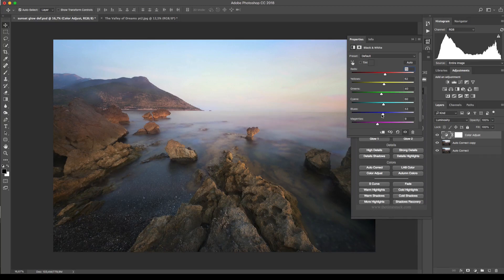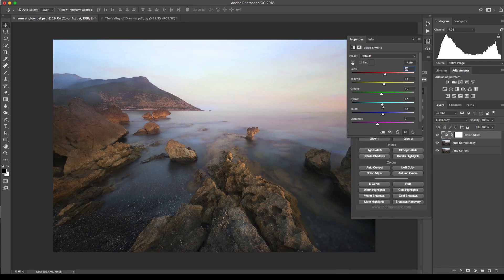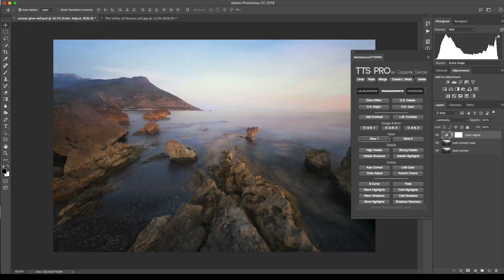At the same time we can choose the saturation to increase or decrease the colors in the sky. I decrease it to add more drama to the image.